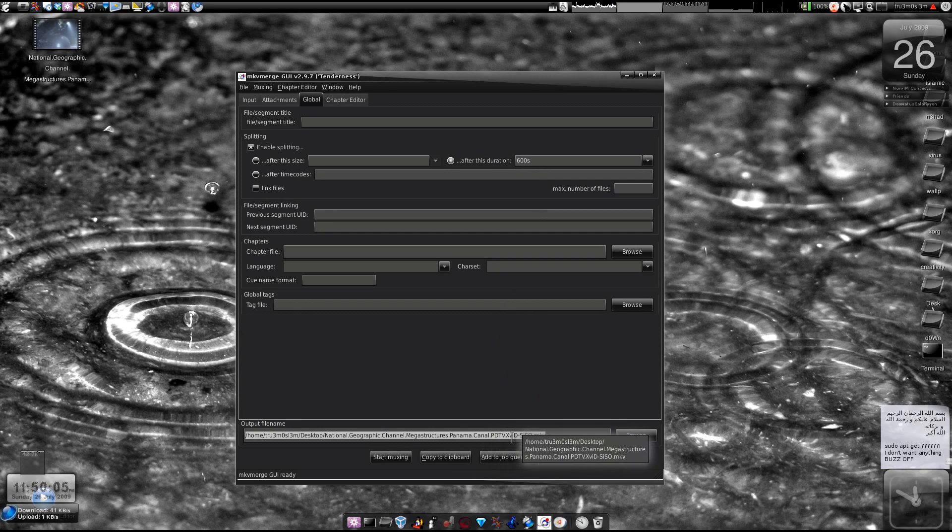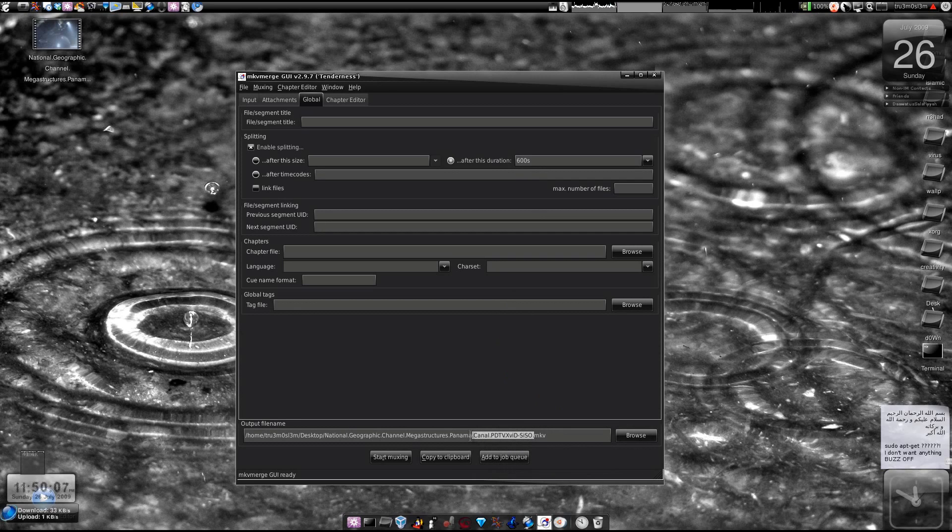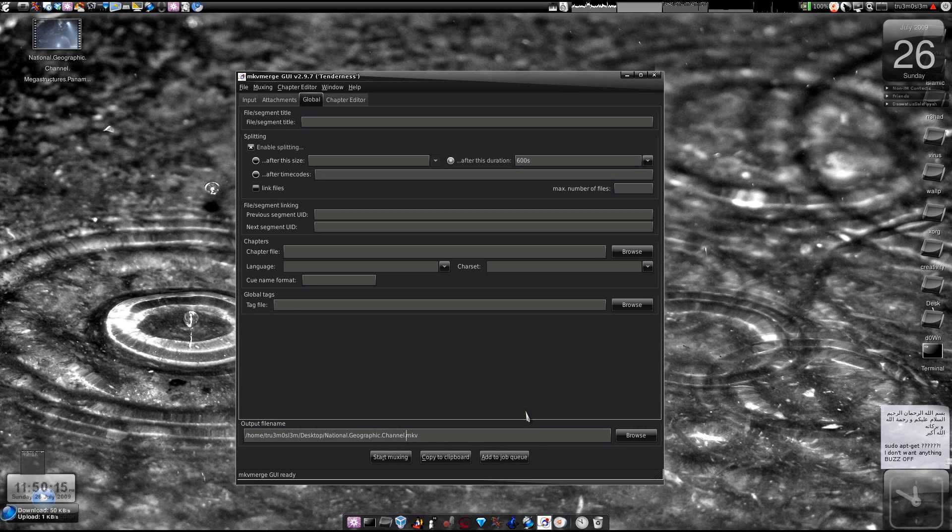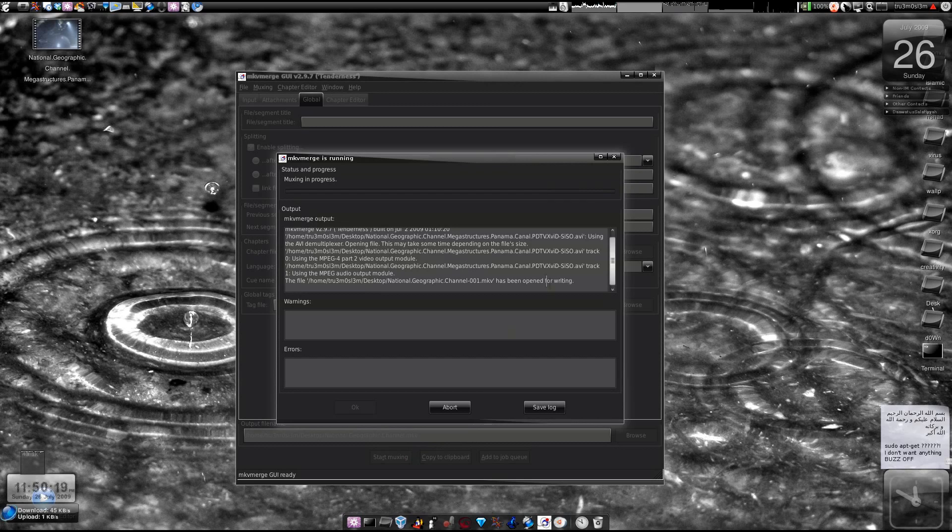We will split this file into 10 minutes each. Here I have got an empty file, I will save it to desktop, start mixing and check it out.